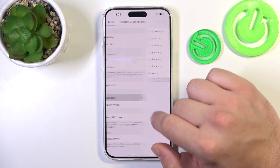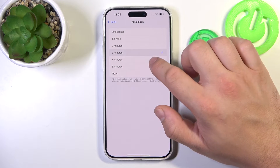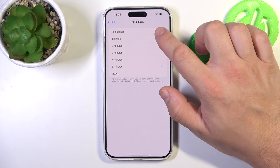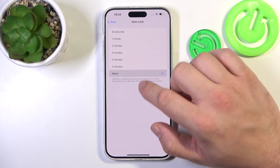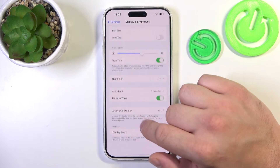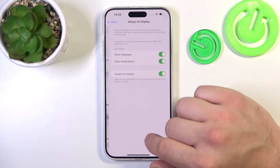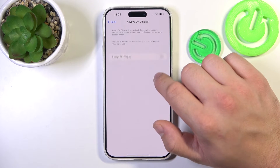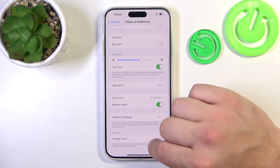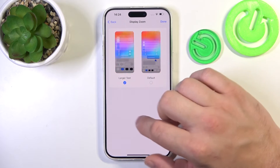Then we can enable Auto Lock between 30 seconds, 5 minutes, or never. Next we can enable or disable Rise to Wake, AOD, and change the display zoom between Larger and Default.